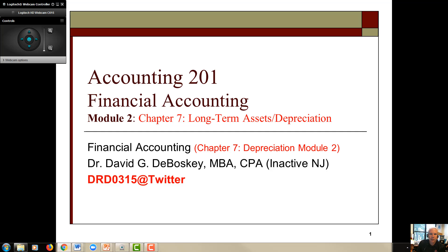Good morning, good afternoon, good evening powerhouses — this is Dr. D here to take you through another fun-filled lesson on chapter 7, module 2: long-term assets, with a focus on depreciation methods. Remember from our introductory terminology topic, SAD stands for Straight-line, Activity-based, and Declining balance — the three methods. This video will focus on straight-line and declining balance, also known as double declining balance or DDB, which is sometimes a challenging topic for students.